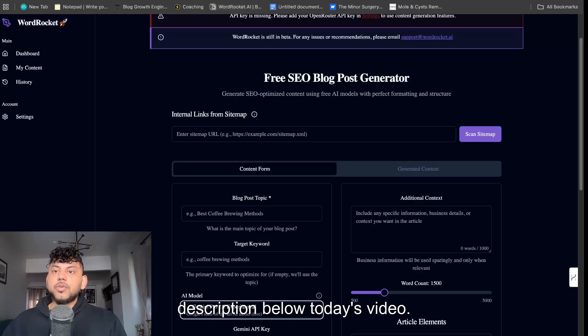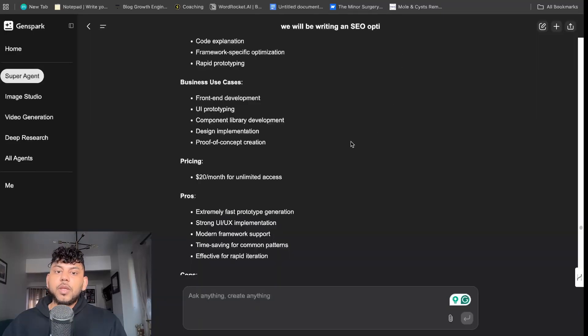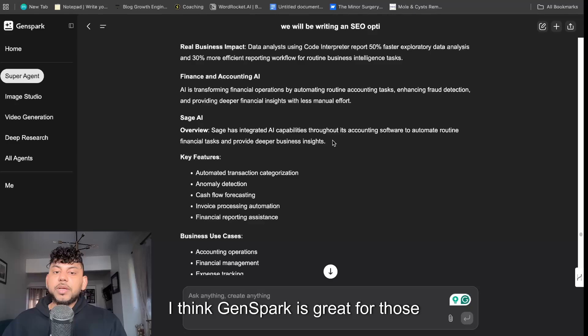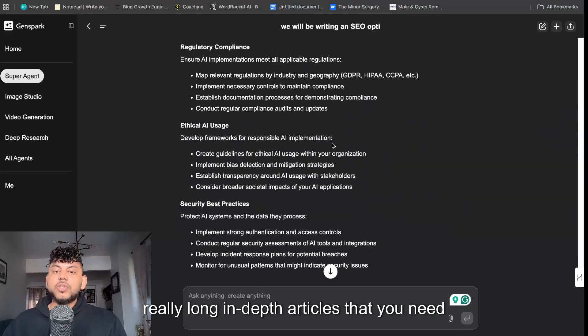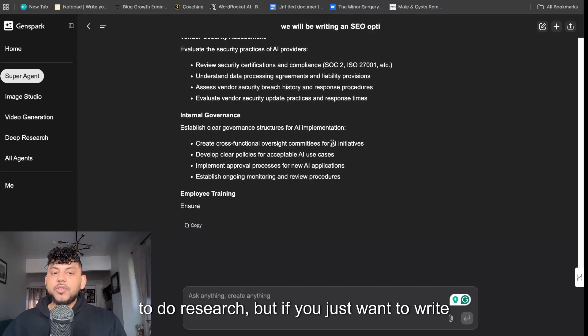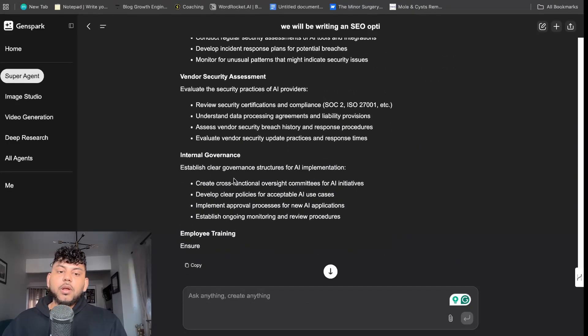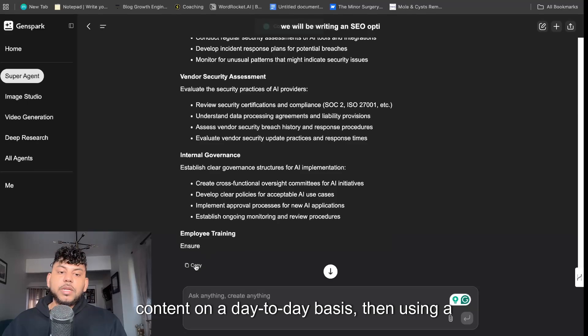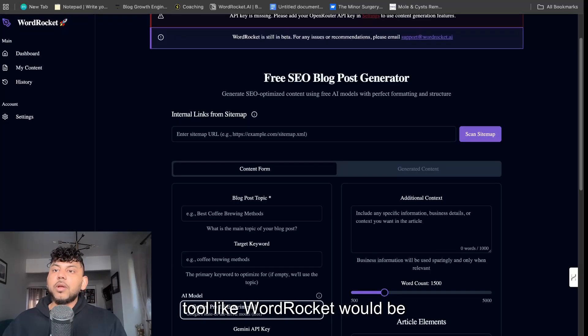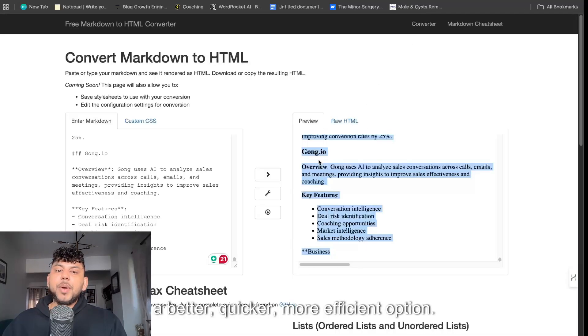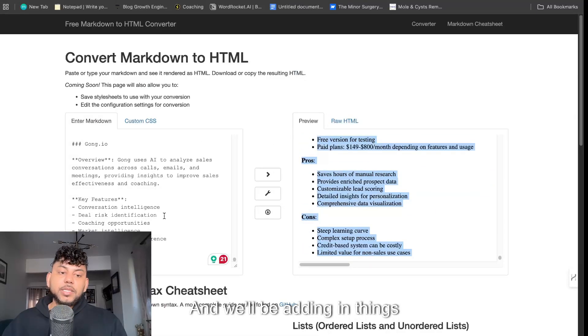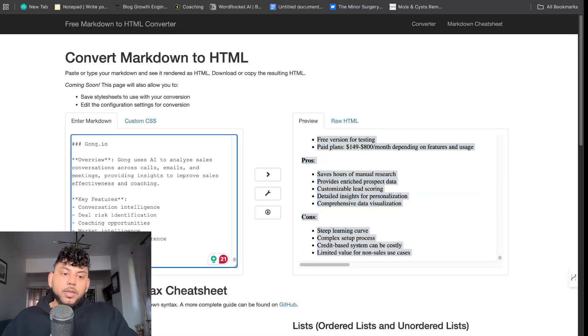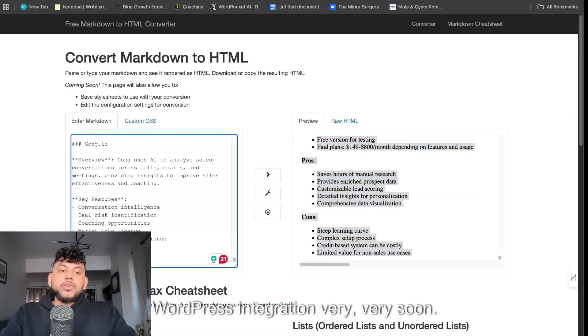So again if you want to sign up and try it for yourselves, the link will be in the description below today's video. I think GenSpark is great for those really long in-depth articles that you need to do research, but if you just want to write content on a day-to-day basis then using a tool like wordrocket would be a better, quicker, more efficient option. And we will be adding in things like WordPress integration very soon.